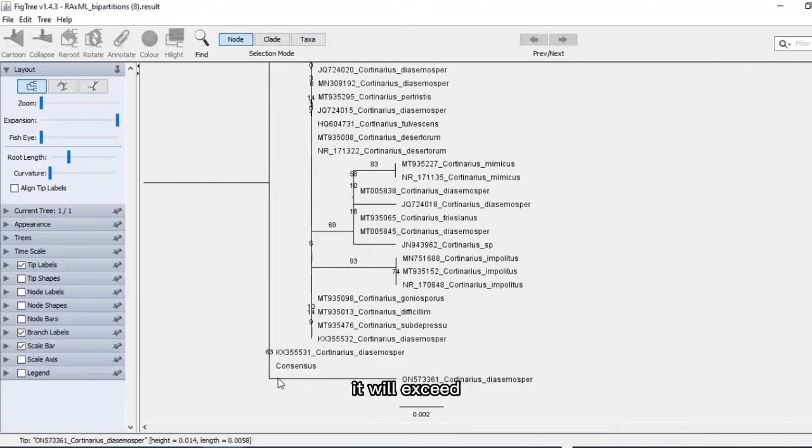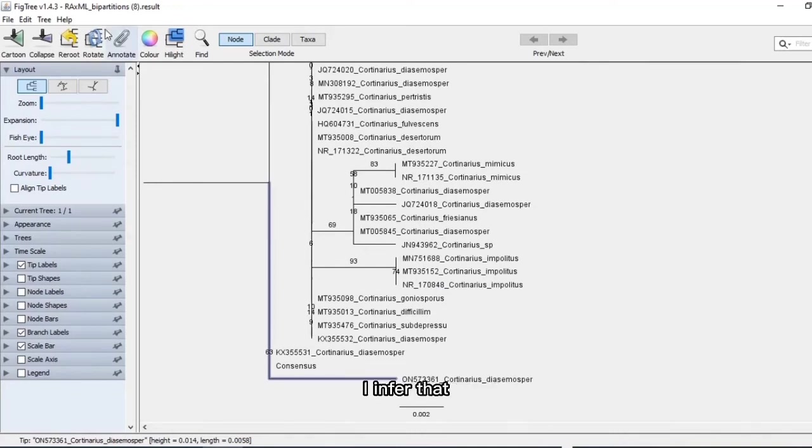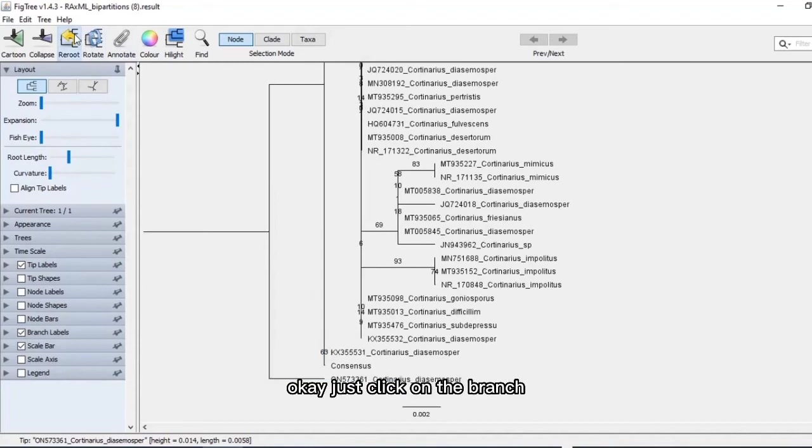Like phylogenetic tree, it will exceed for most of the members of other genus or similar genus. From this phylogenetic tree, I infer that the last one is most different. Its branch is exceeding. Just click on the branch and click on the reroot from top left.